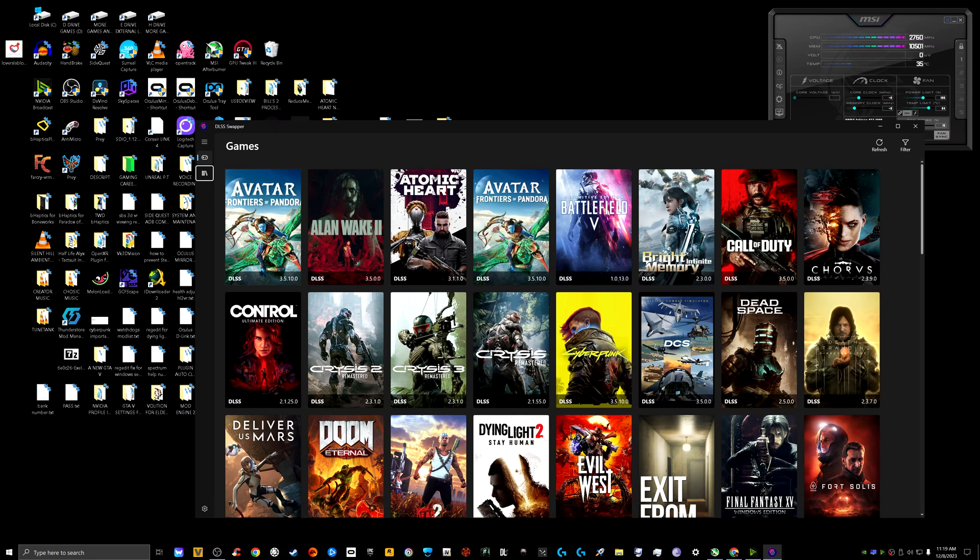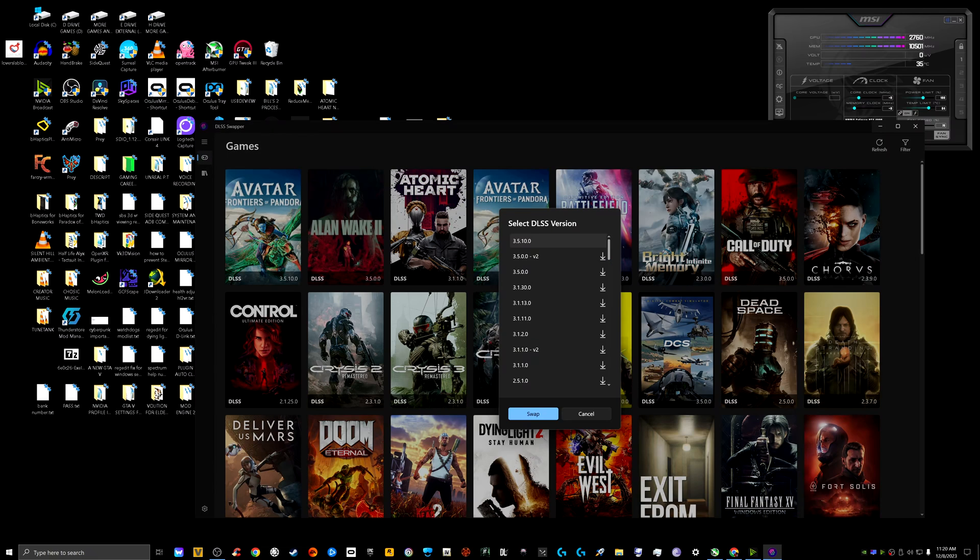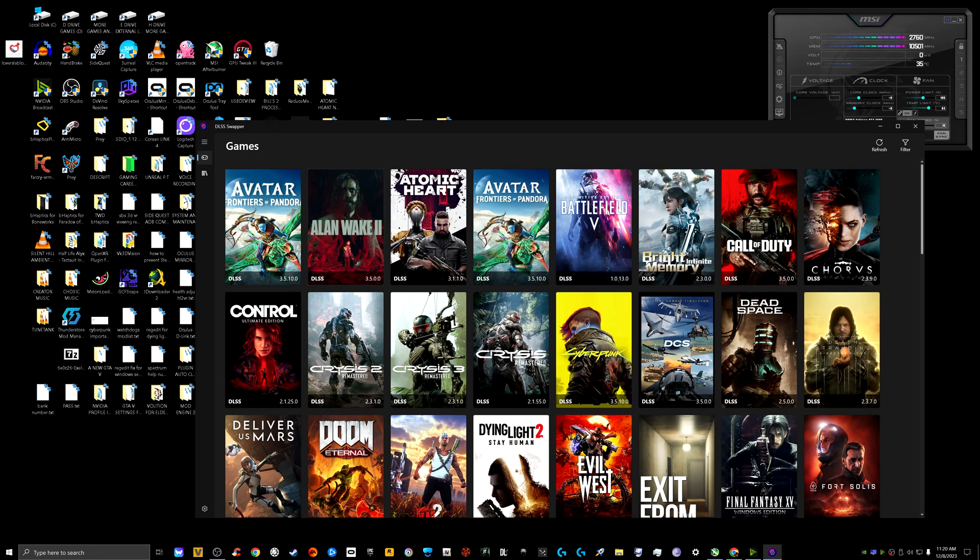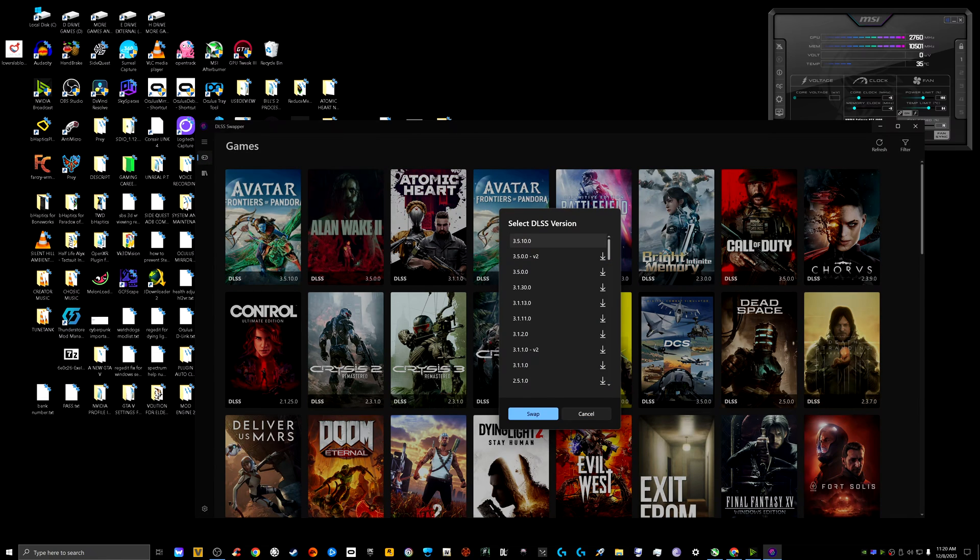I'm going to give it a shot, maybe with Avatar Frontiers of Pandora. That is the last game that I purchased before that was Alan Wake 2. Okay, it already swapped to the 3.5.10. Alan Wake 2 is on 3.5, so let me see what happens if I hit the 3.5.10. Oh, here we go, that's it.